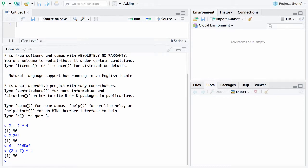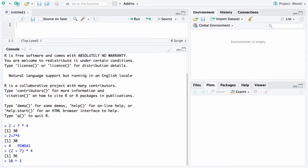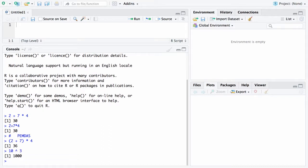In addition to addition, subtraction, multiplication, and division you can also do exponentiation. So let's try 10 raised to the and that's this caret which is shift 6. Let's raise that to the third power and in that case you get a thousand.